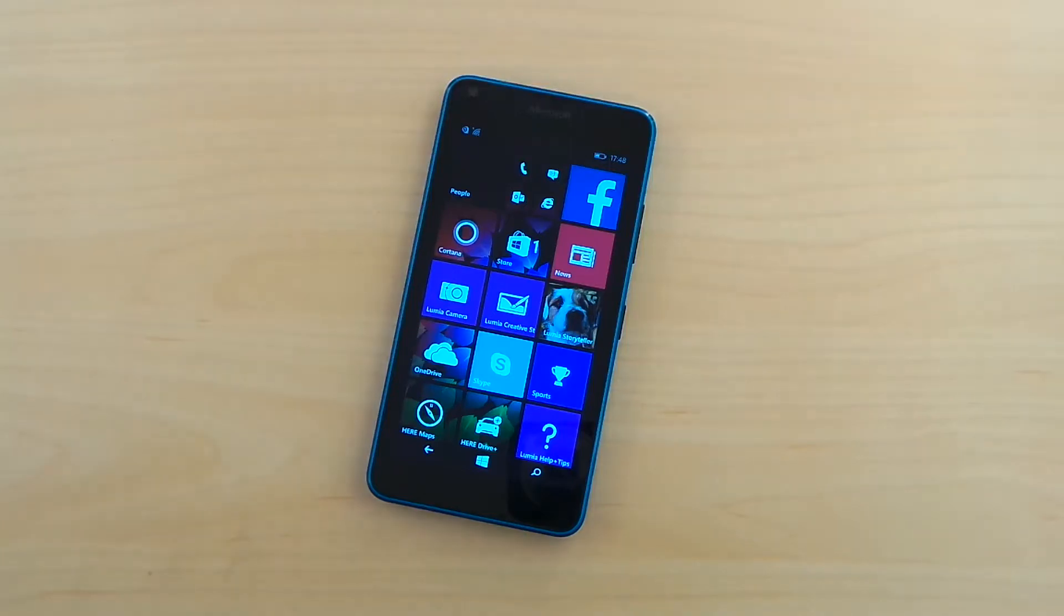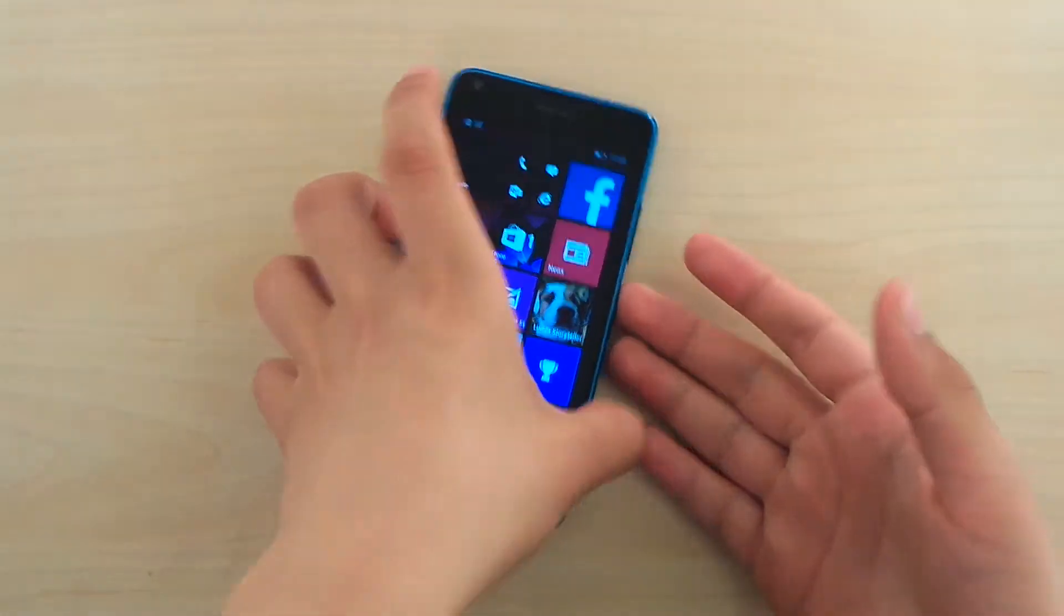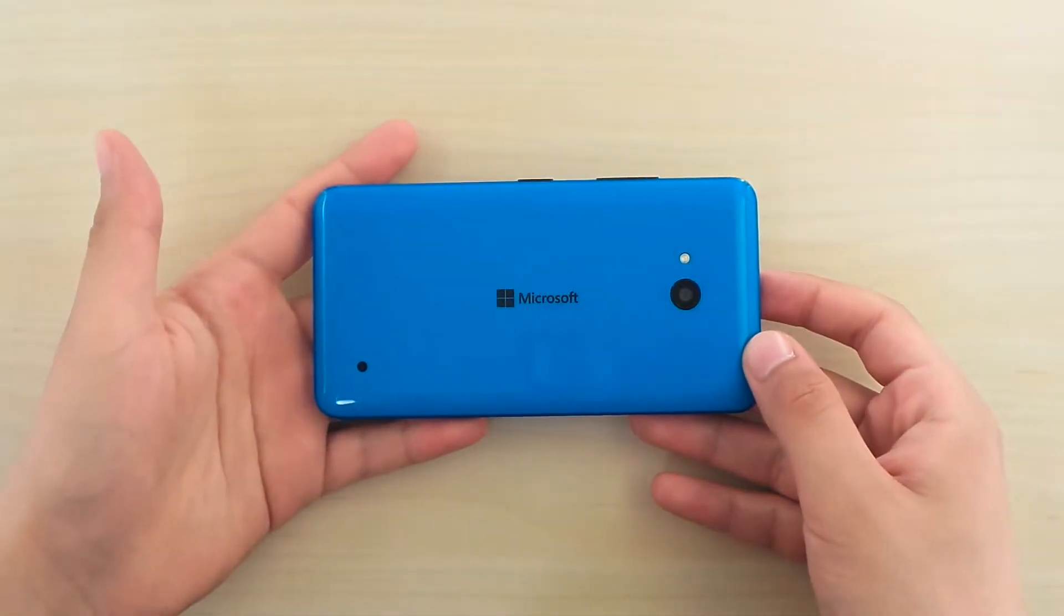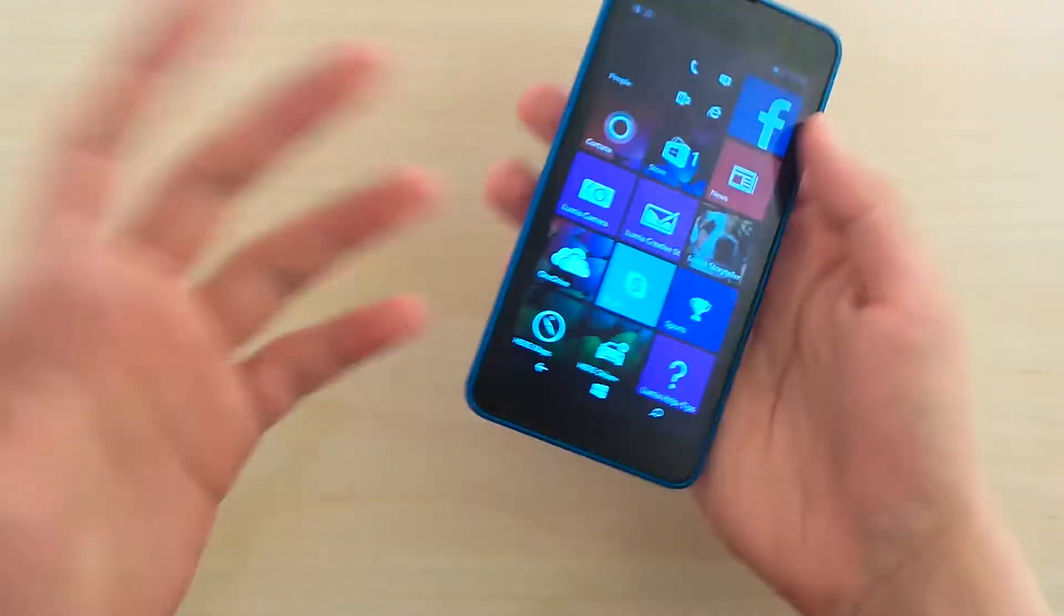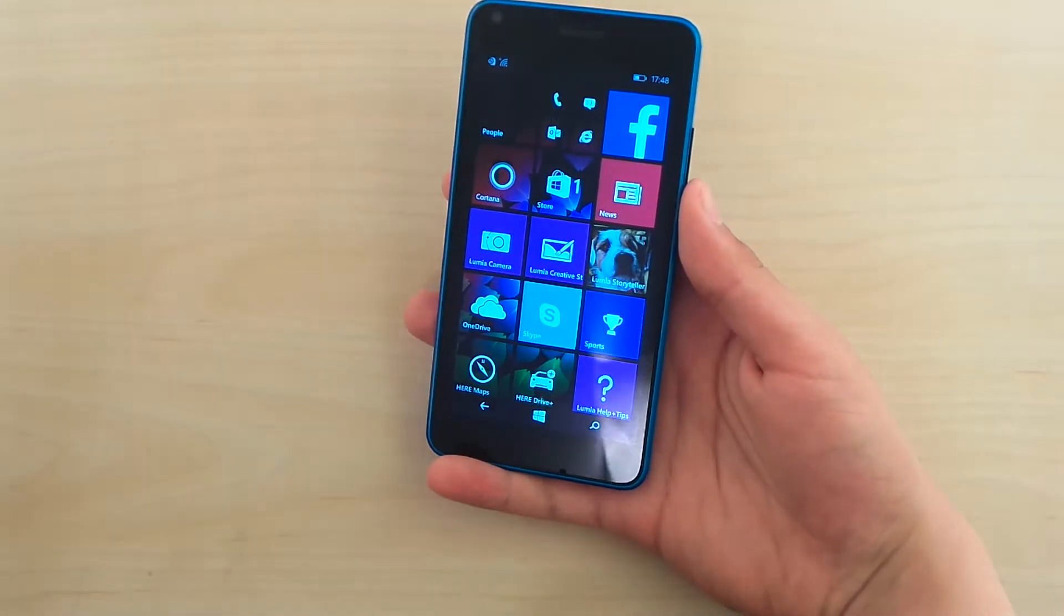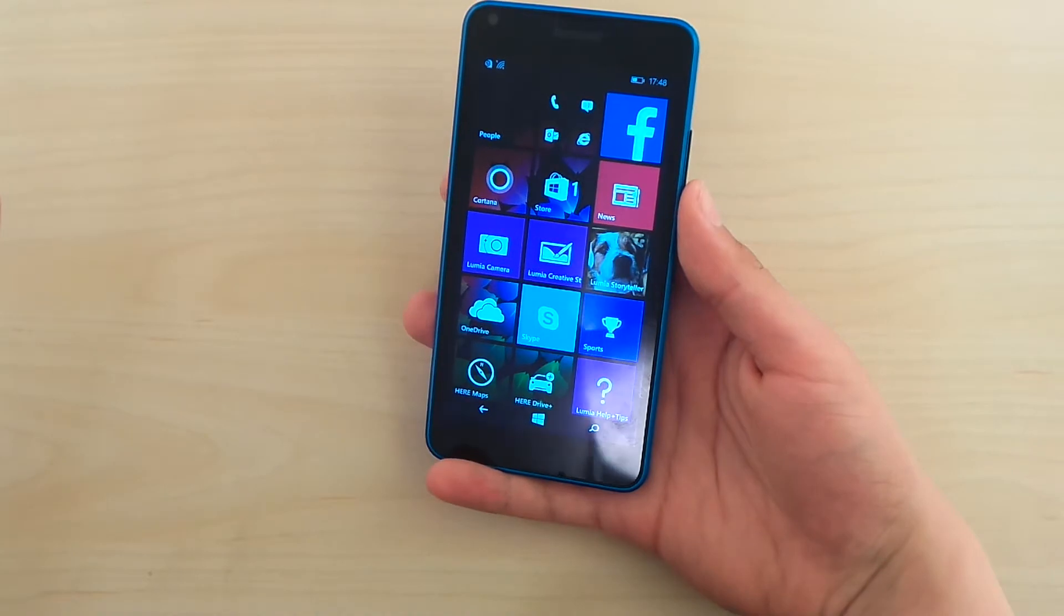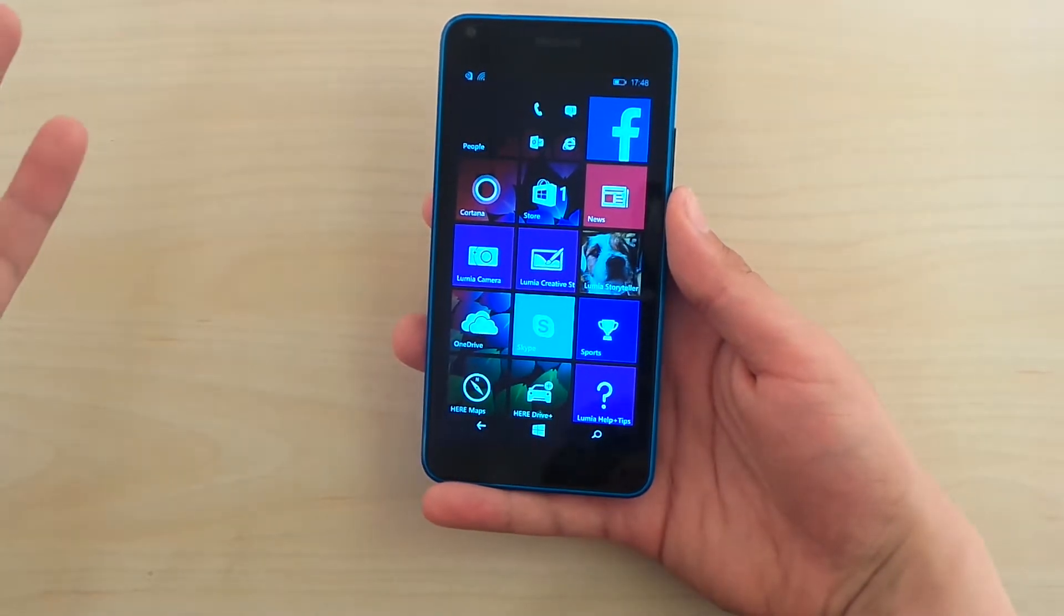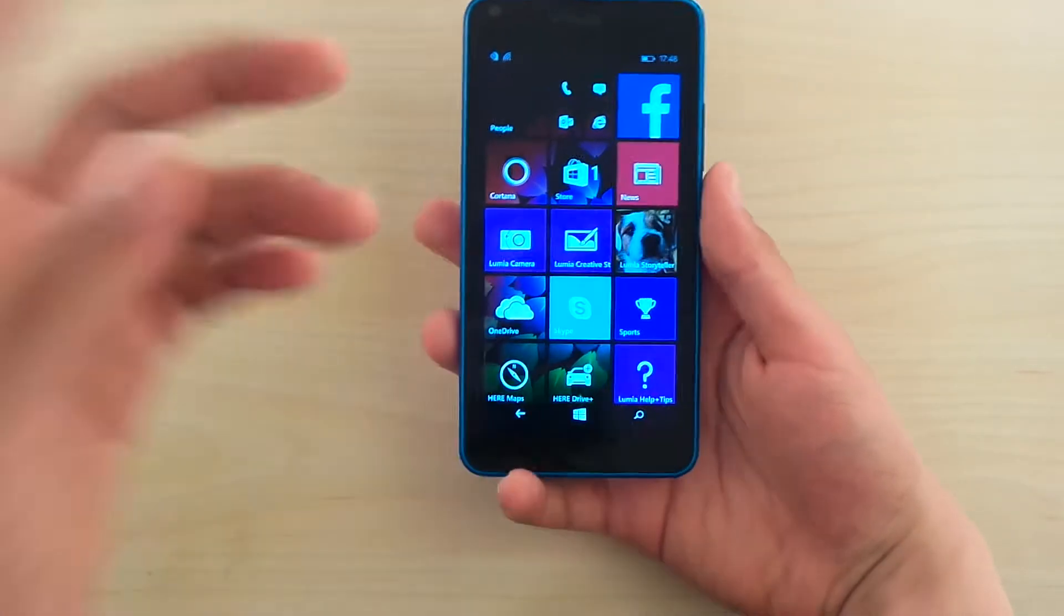Hey guys, so today it's time to show you how to take a screenshot on your Microsoft Lumia 640 and 640 XL and basically most Windows Phone 8.1 phones out there.